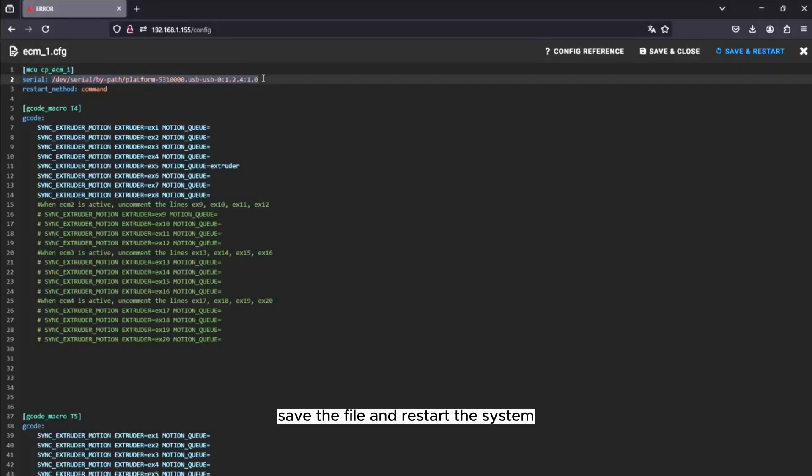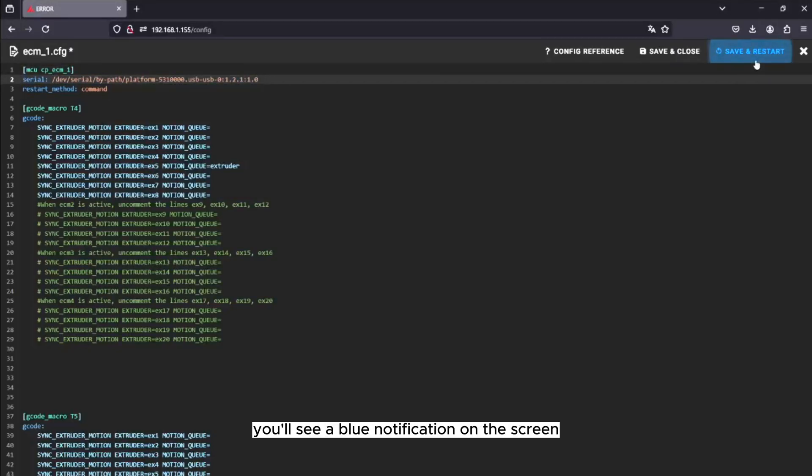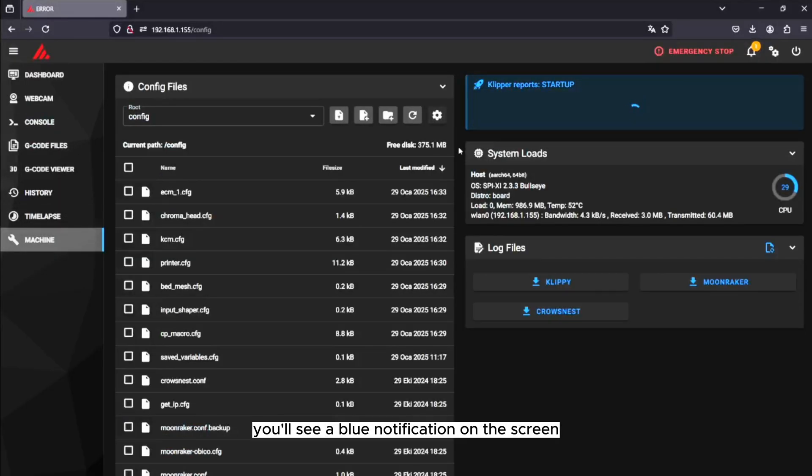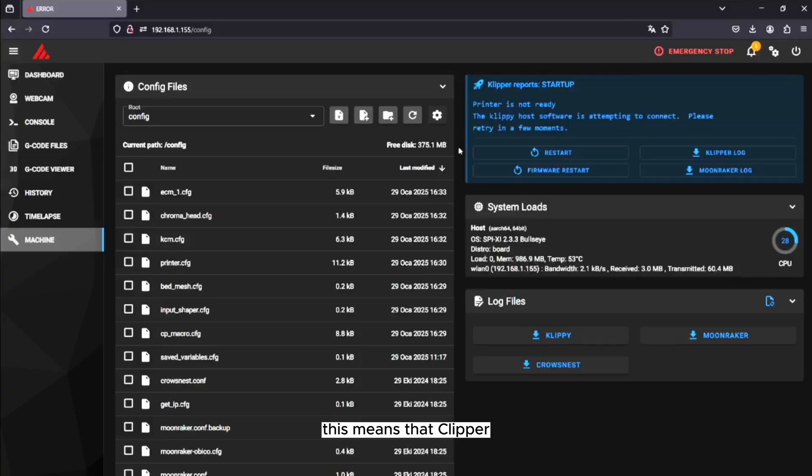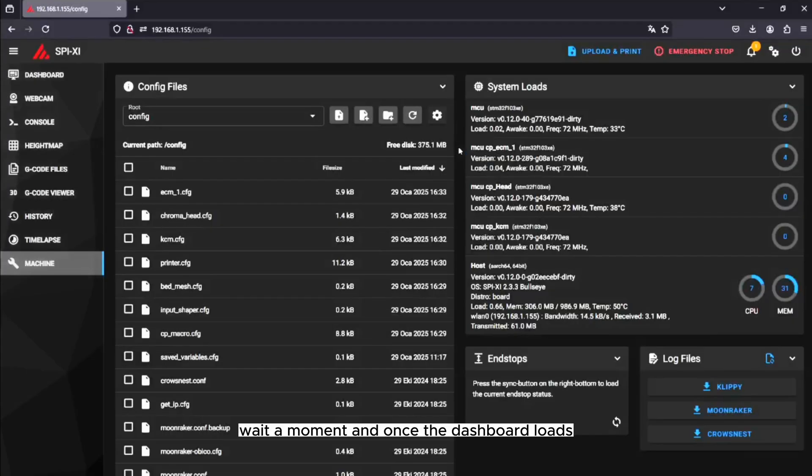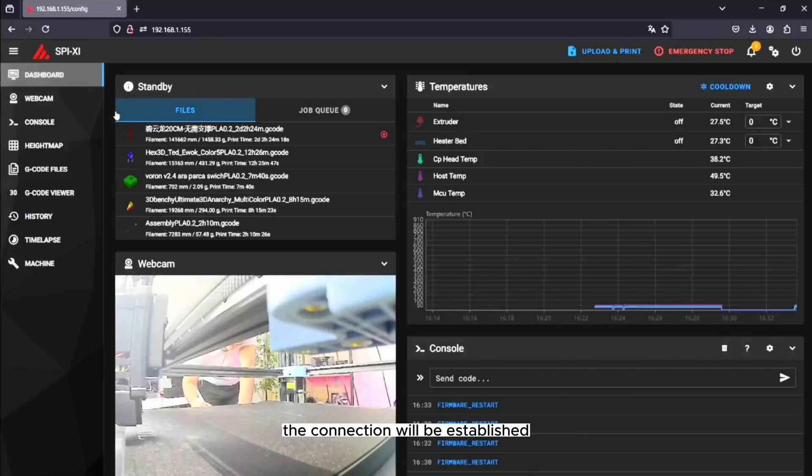After restarting, you'll see a blue notification on the screen. This means that Klipper is trying to connect to the printer. Wait a moment, and once the dashboard loads, the connection will be established.